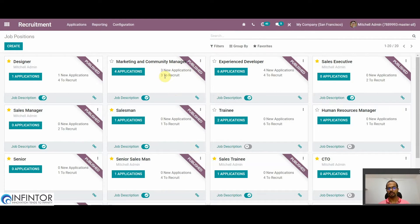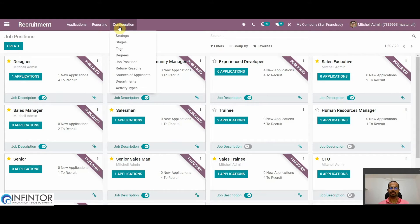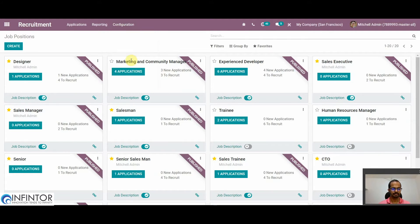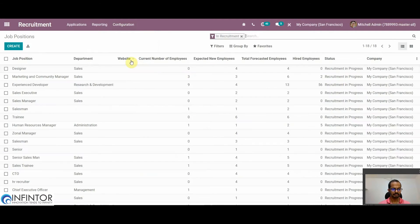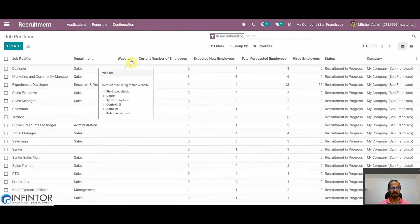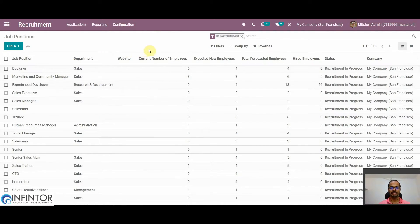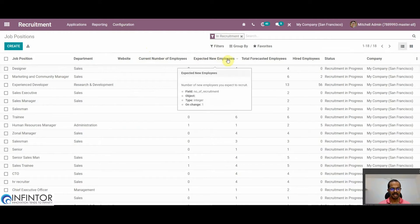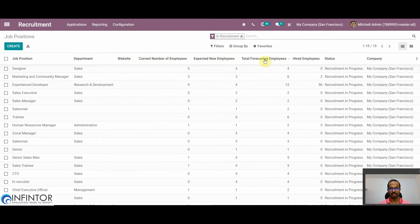Now we will see how to create a new job position. For that we have to go to Configuration and click on Job Positions. Here we can see all job positions that have already been created, along with details like the current number of employees, expected new employees, and total forecasted employees.